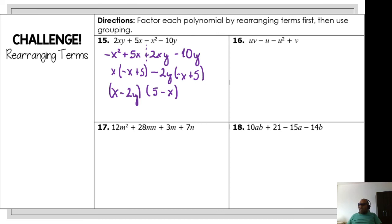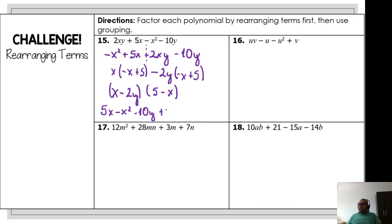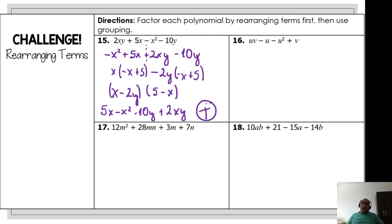Now I can write the factored form as (x − 2y)(5 − x). Let's verify: x · 5 = 5x, x · (−x) = −x², (−2y) · (−5) = −10y... combining all terms gives back the original expression. Even though we needed to rearrange, it's the same result — the factoring is correct!